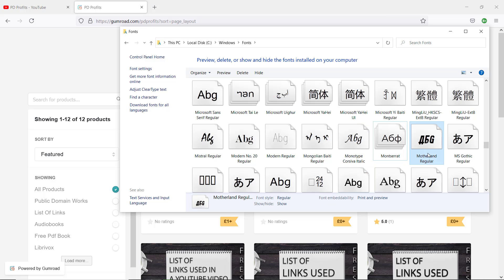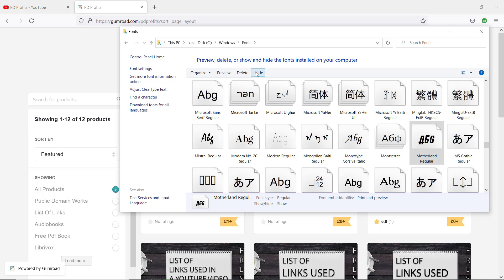Once you highlight the font or fonts, a toolbar will appear. Click on Hide, and as soon as you do that, the font will fade out.